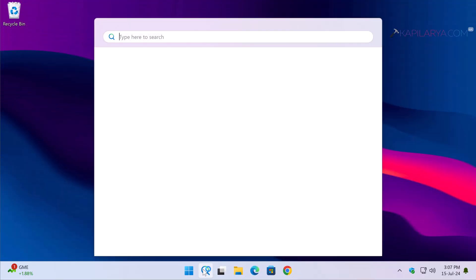Once network troubleshooting is done, check the status of the issue. In case it still persists, proceed with solution number two. In the second solution, you have to open Command Prompt as administrator — search for CMD and from the search results select Command Prompt.